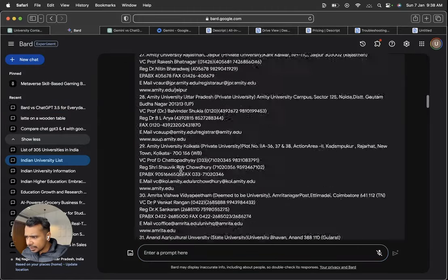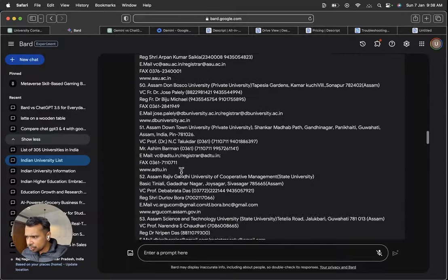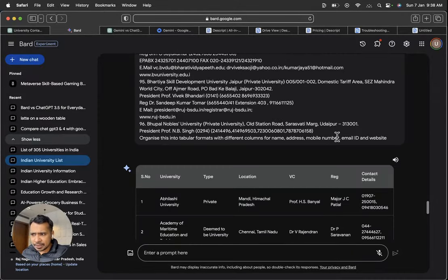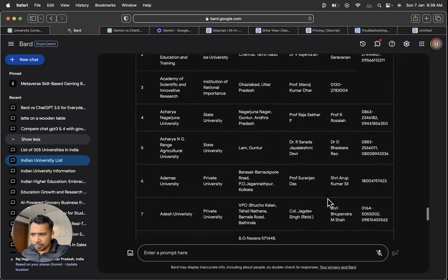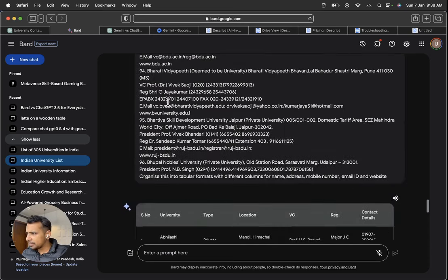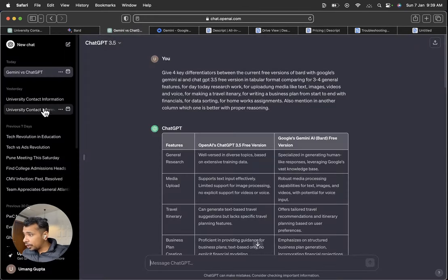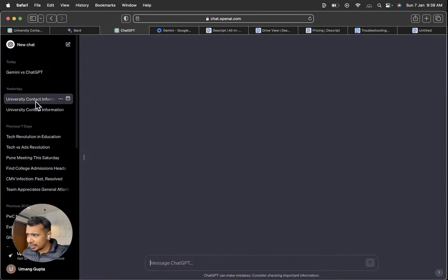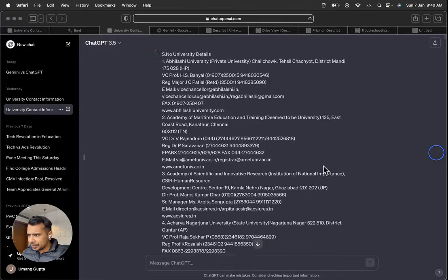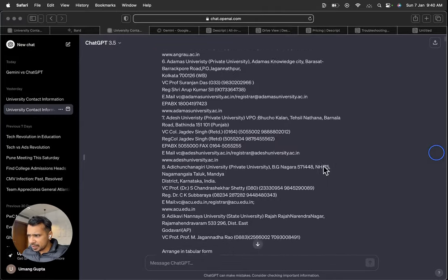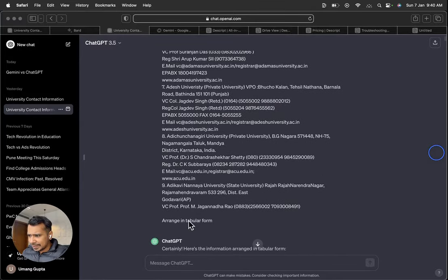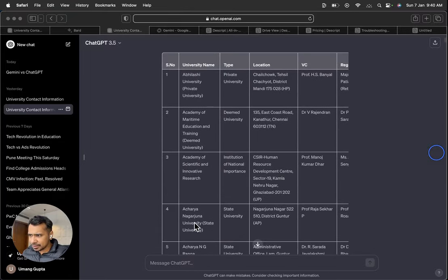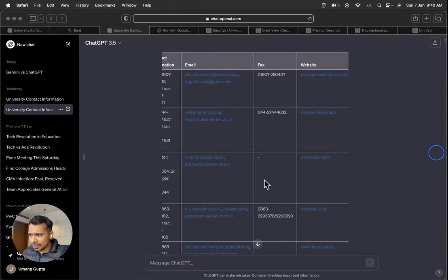This is the data that I input and I asked it to, you know, organize this into tabular formats with different columns for name, address, mobile number, email ID and website. However, it did not provide me the email ID and website. Whereas, I did the same research on ChatGPT and these are the outputs I received. Here's the information, the same information piece I put here and I just mentioned arrange in tabular format. This is the way it gave me the output. See, it also integrated all the emails, all the fax, all the website.